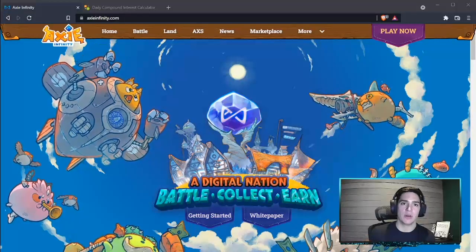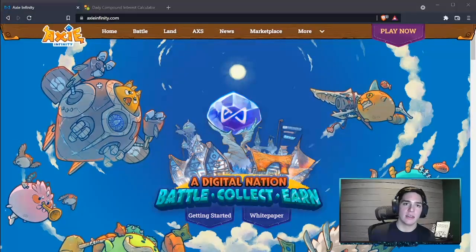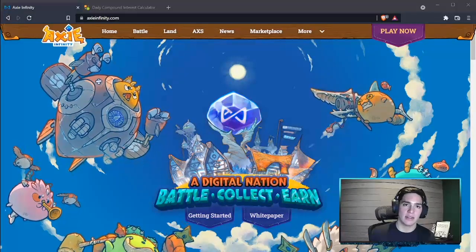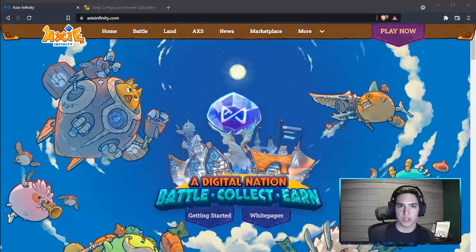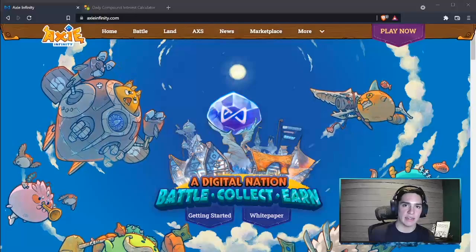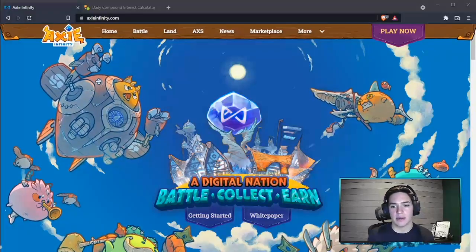And then swapping it to AXS in Katana, which I'll show you and explain a little bit later as well.